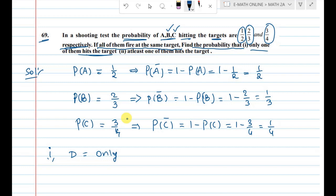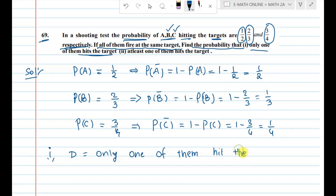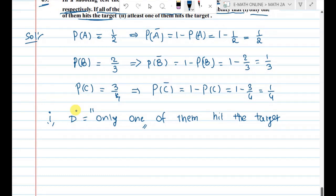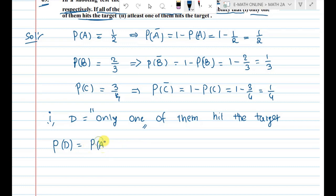Only one of them hits the target. This means exactly one person hits and the other two miss.